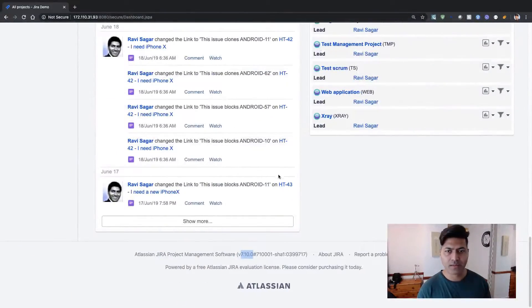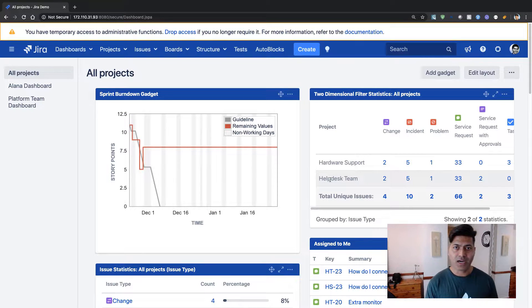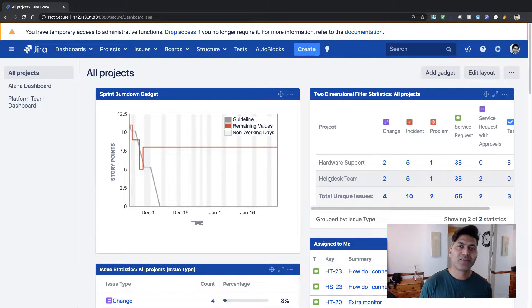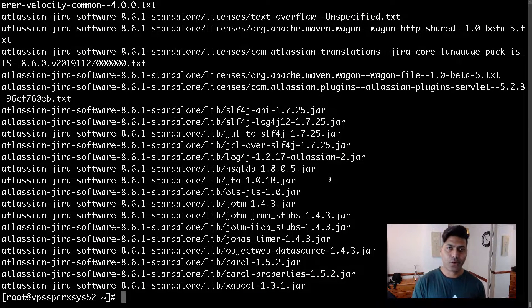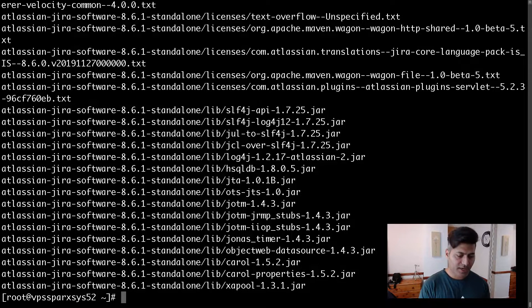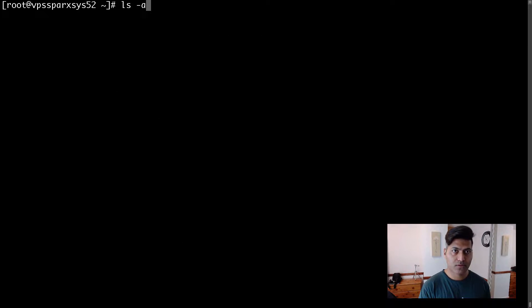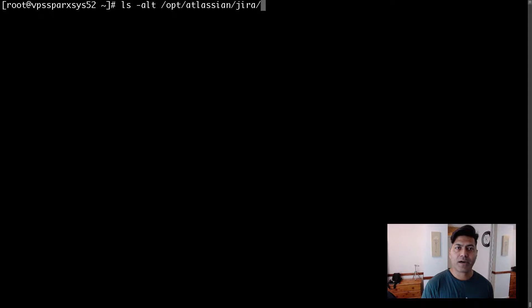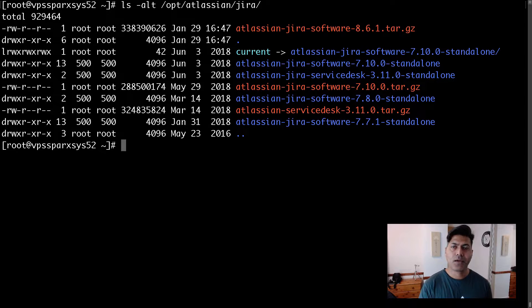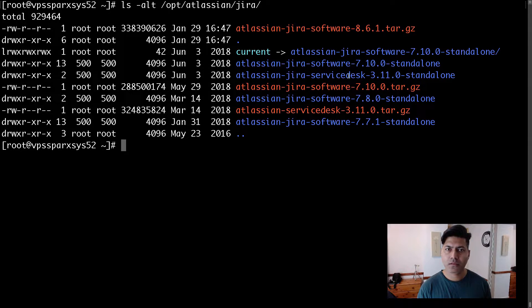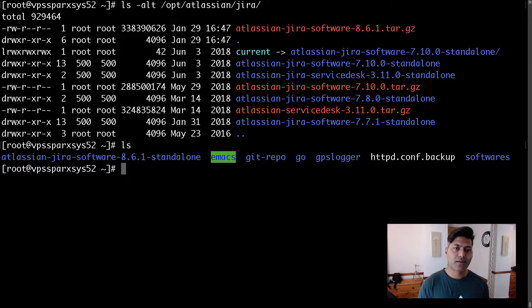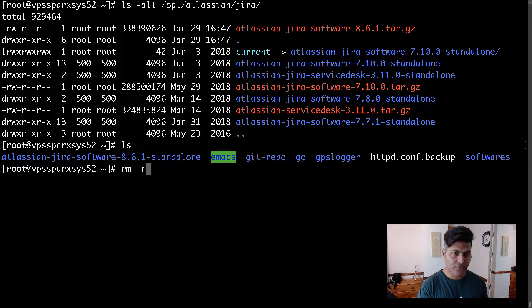While the extraction is happening, I'll go back to my Jira instance. Right now Jira is still running — I haven't shut it down yet, but you need to do that before performing the upgrade. Looking at the directory structure under /opt/atlassian/jira, I realize I extracted in the wrong directory — from where I issued the command instead of the target location. Let me fix that.